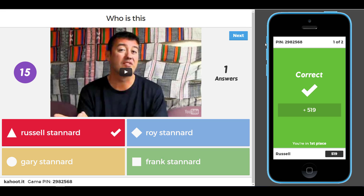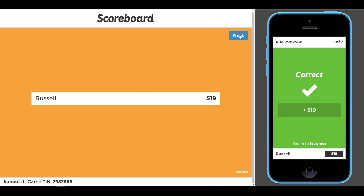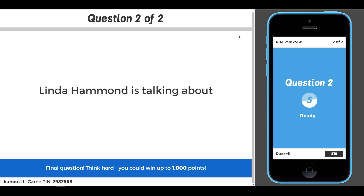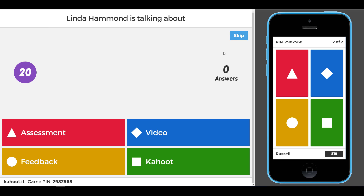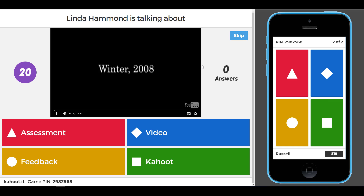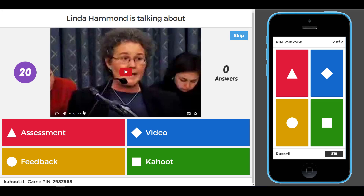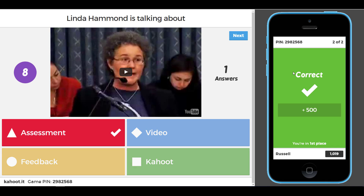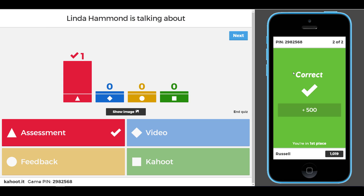After the video stops at five seconds, students have 20 seconds to answer. I click an answer, then a points summary appears. The second question comes up — 'Linda Hammond is talking about...' Interestingly, this video starts at 10 seconds in, which is exactly what we set. It plays from position 10 to 15 seconds, then the countdown begins and we choose our answer. That's how easy it is to add video to Kahoots and control where it begins and ends.